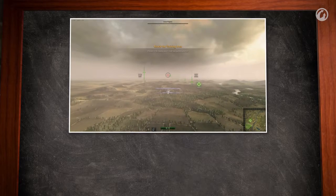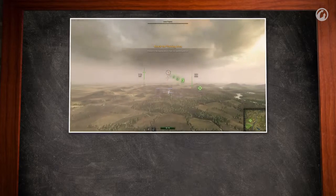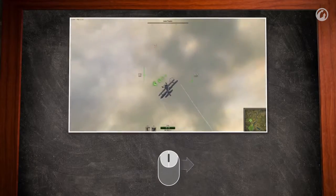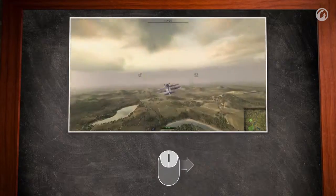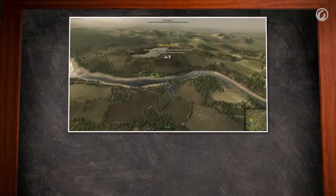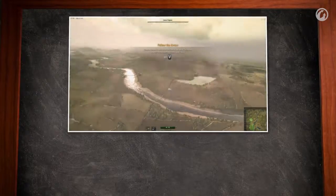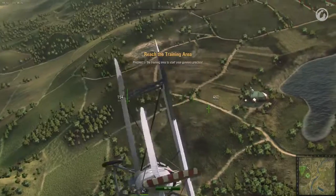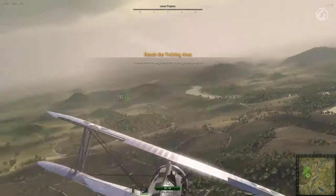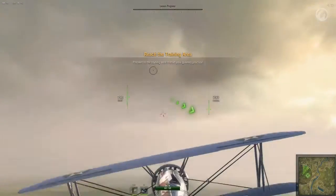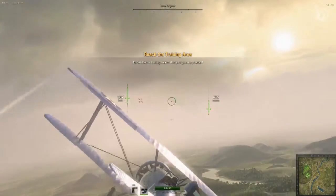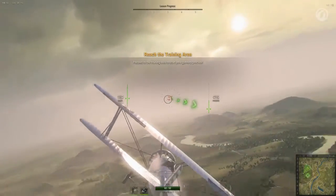Want to climb higher? Move the cursor up. Need to turn right? Move the cursor to the right. The aircraft will automatically roll, pitch, change its direction, and so on. How fast it will do it depends on the aircraft's technical specifications, on maneuverability in particular.